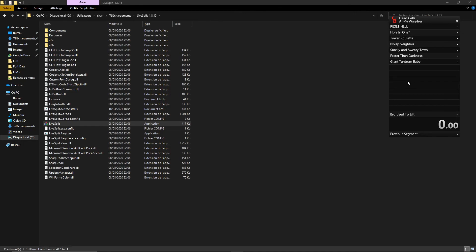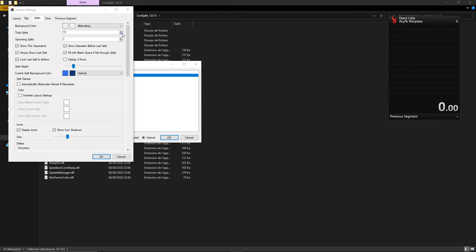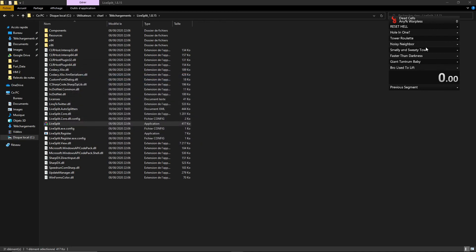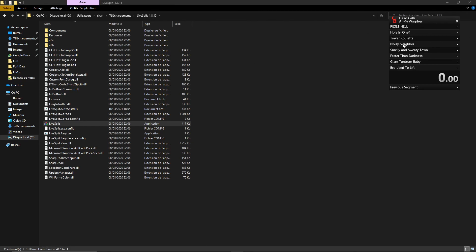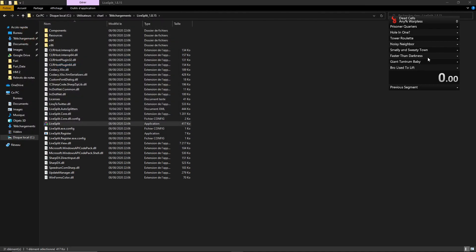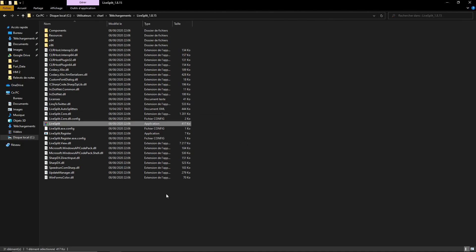You can edit your layout to make it look better. For example, under Splits, reduce the number of splits shown. If you don't like the split names, go to Edit Splits and rename them — for example, 'Prisoner's Quarters', etc. I'm not going to use Livesplit for this tutorial, but now you know how to set it up. I'm going to close Livesplit without saving.